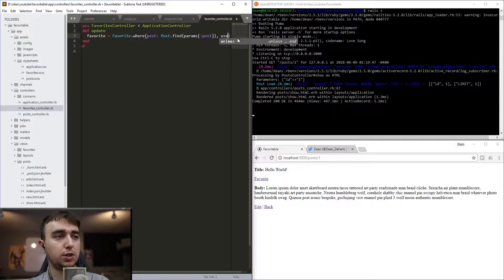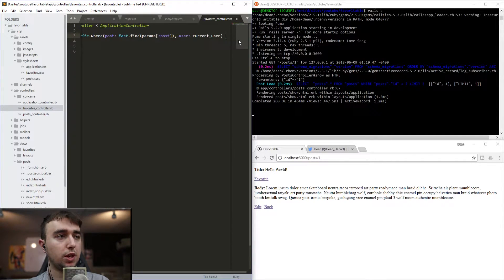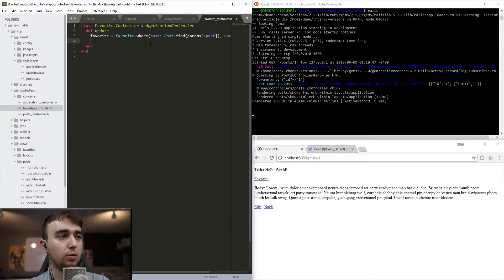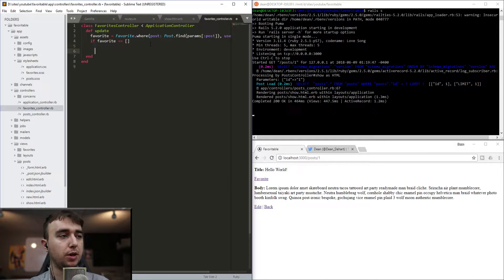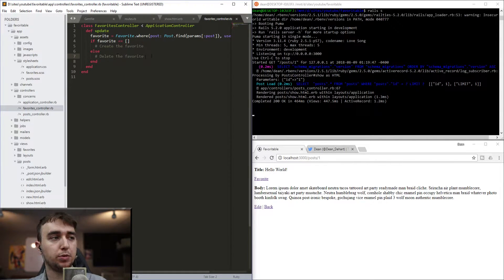Once we have that, we need a reference to the user, which we get via user: current_user. Whenever we do a .where query, we'll either get back an array of matching records or an empty array. So we check if the favorite equals an empty array using an if statement. If the favorite equals the empty array, the favorite does not exist so we create it. In the else block, the favorite does exist so we destroy it — we'll use destroy_all in case there are somehow multiple records.